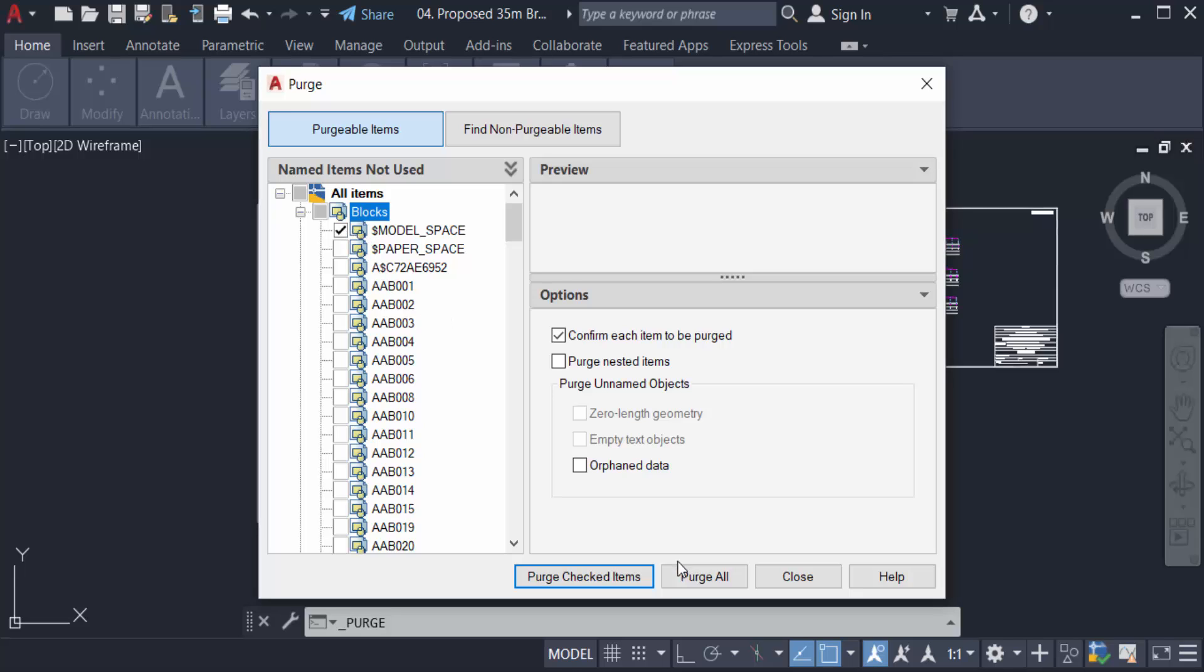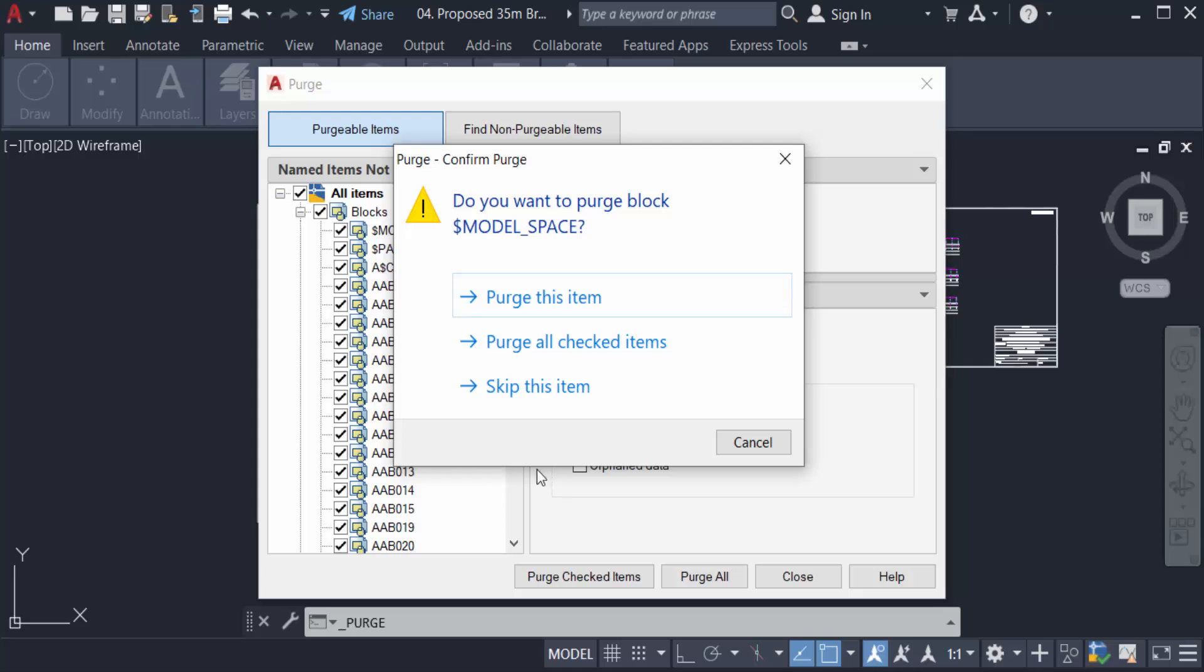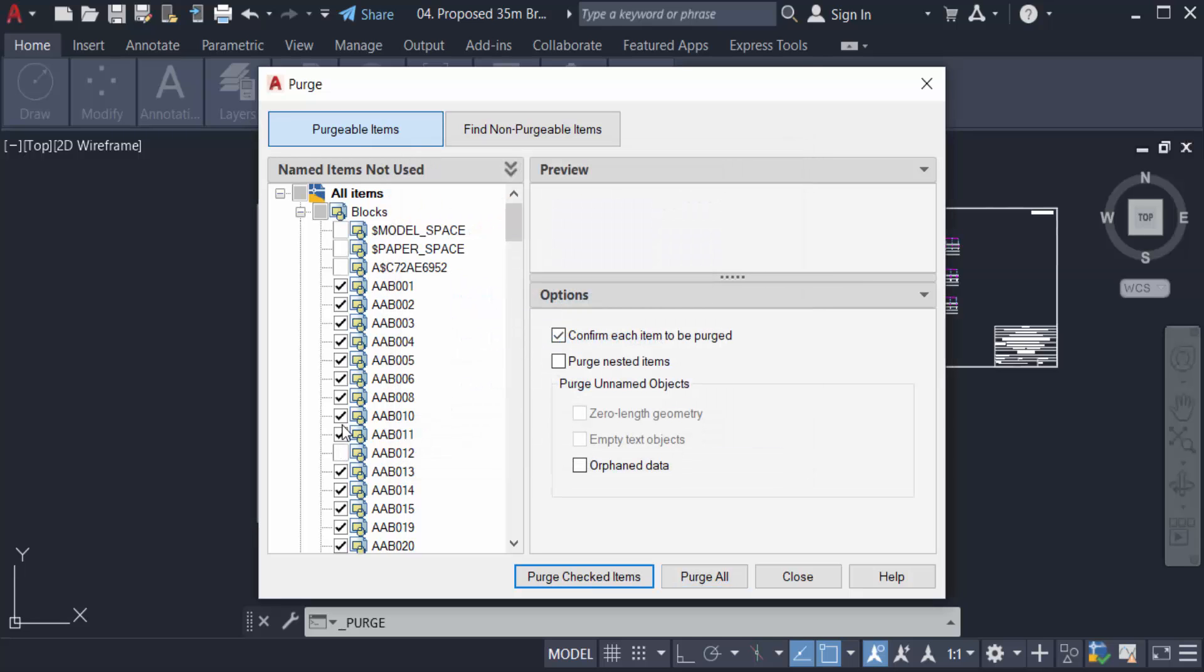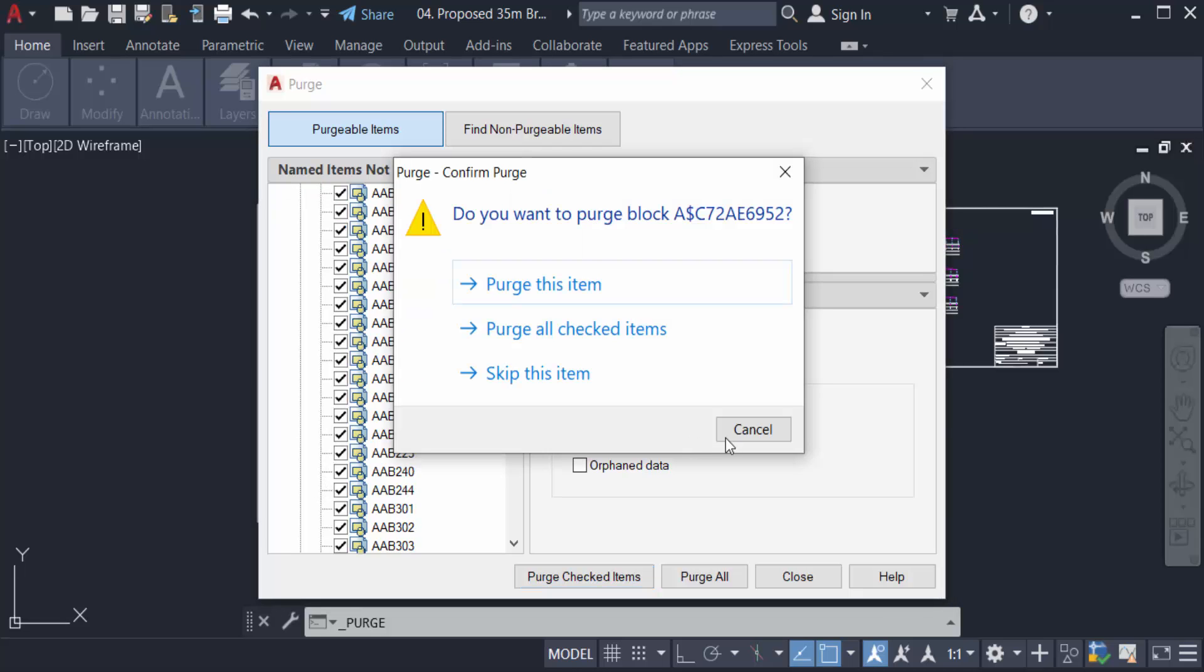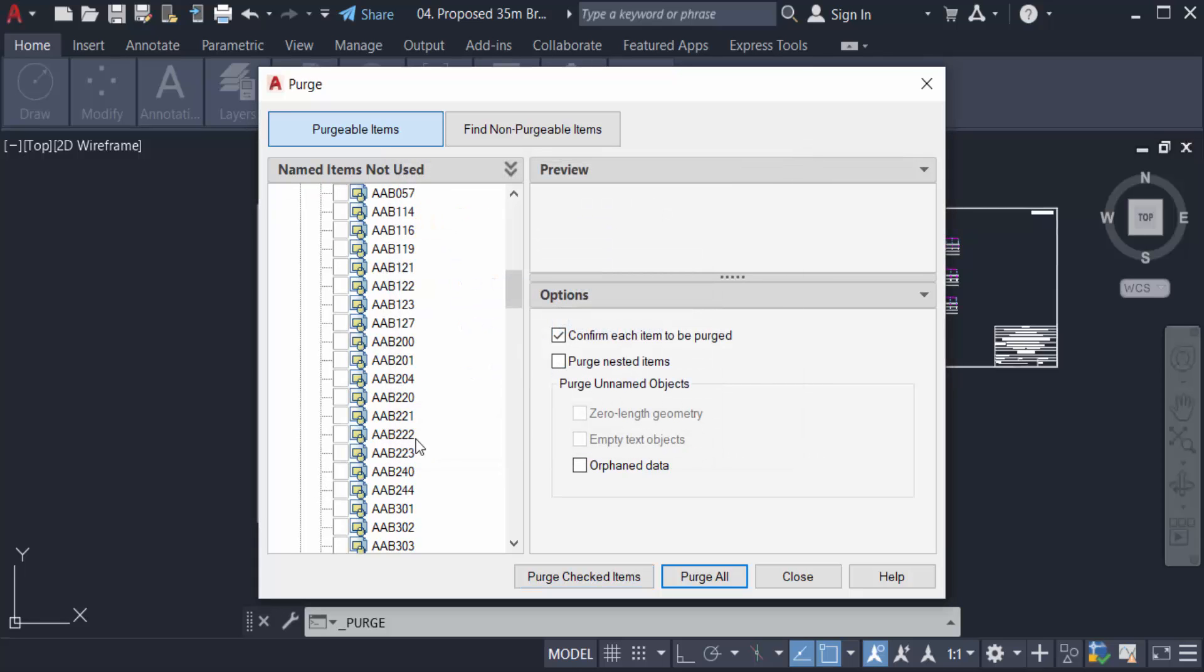Purge All. Then you can see every item is selected, and click here Purge All Checked Items. Or you have to select only individual items—just tick mark on or tick mark off and select, then you purge the items.